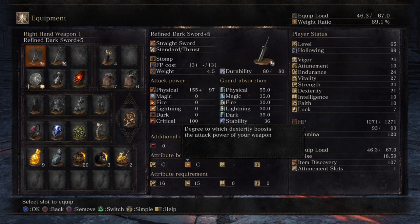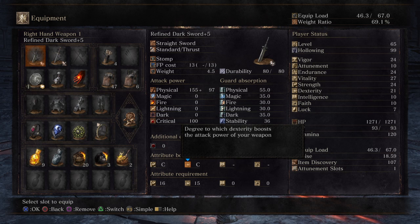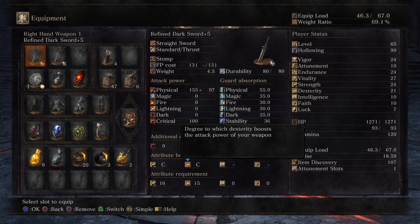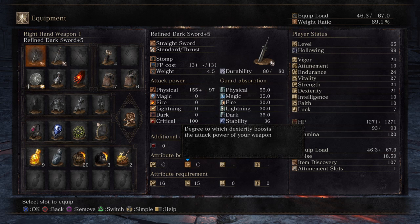You have a few scaling options — it goes from A to E, where E is the worst and A is the best. There is one exception: there is an S scaling as well, but not many weapons have it. S is even better than A, but normally it goes from A to E, with E being the lowest.